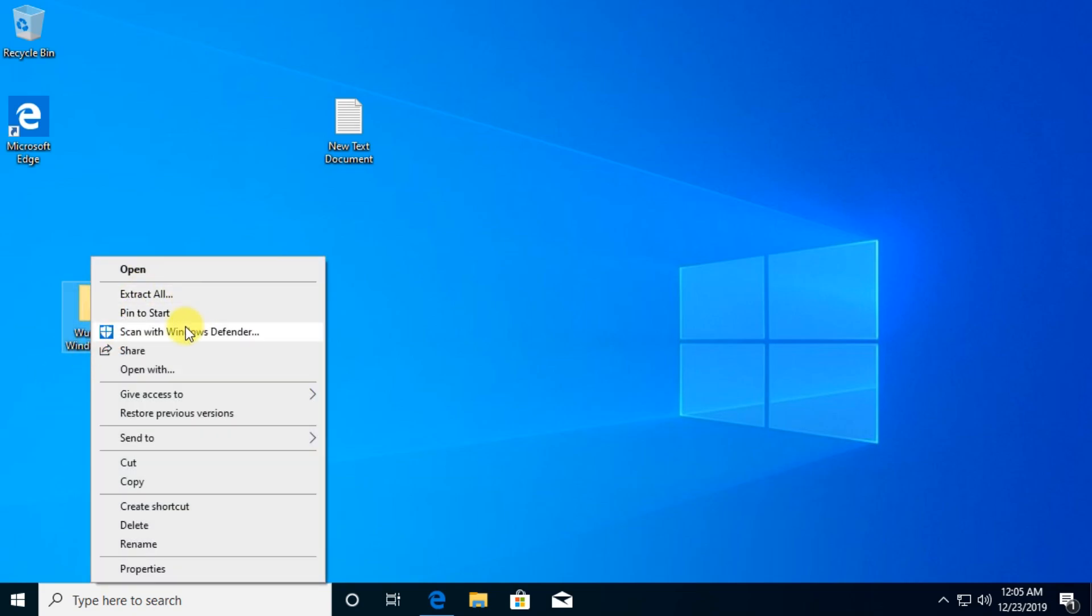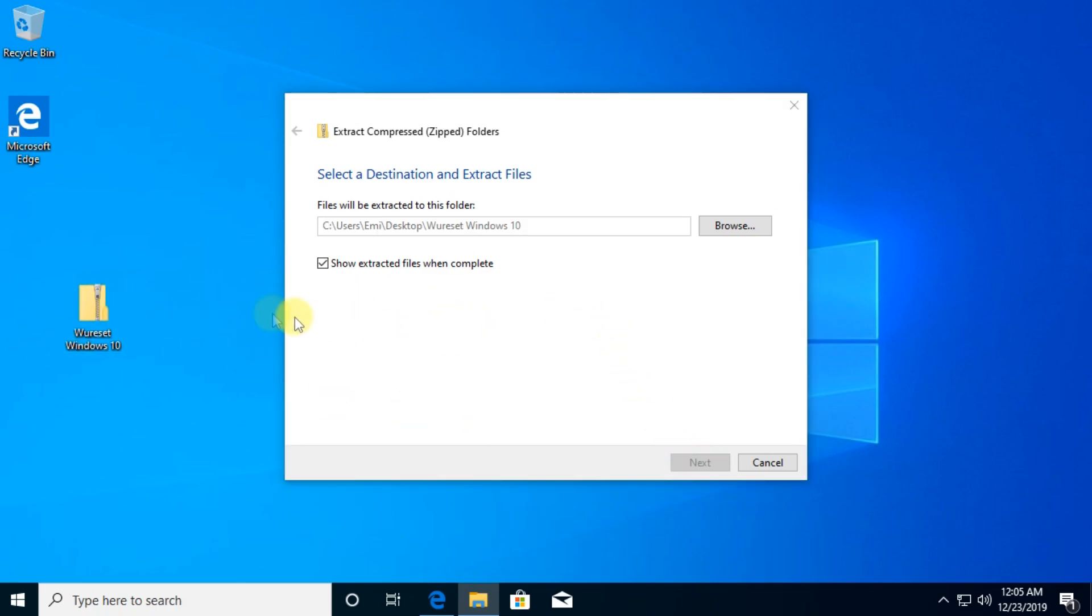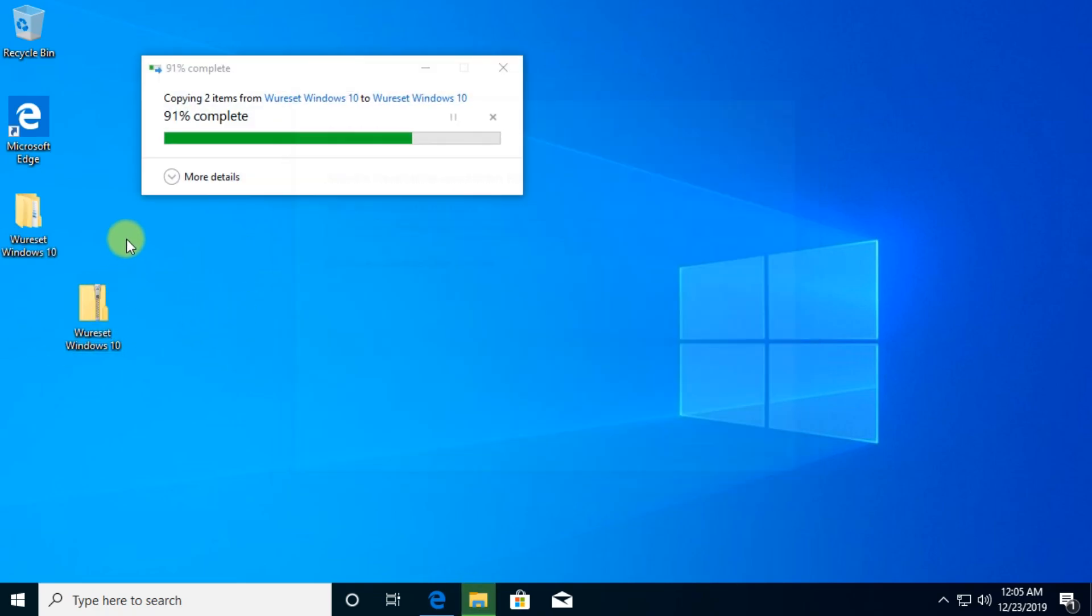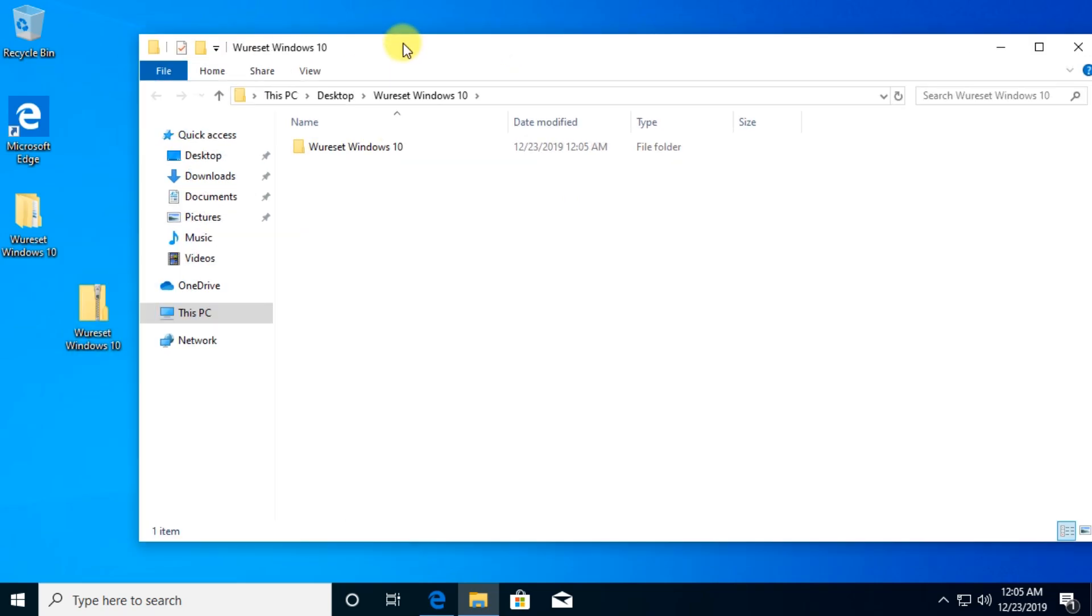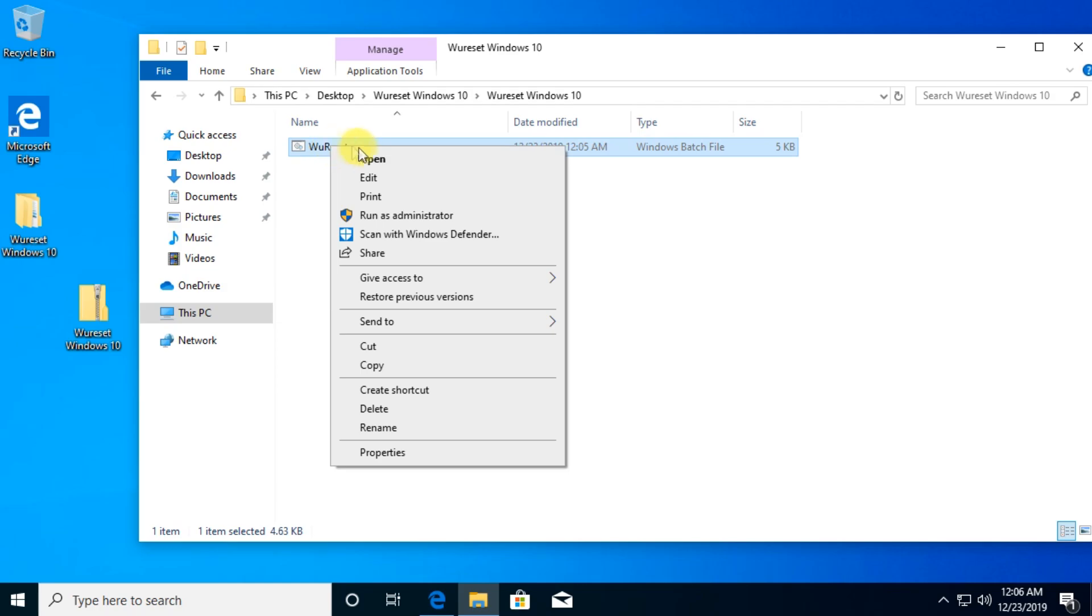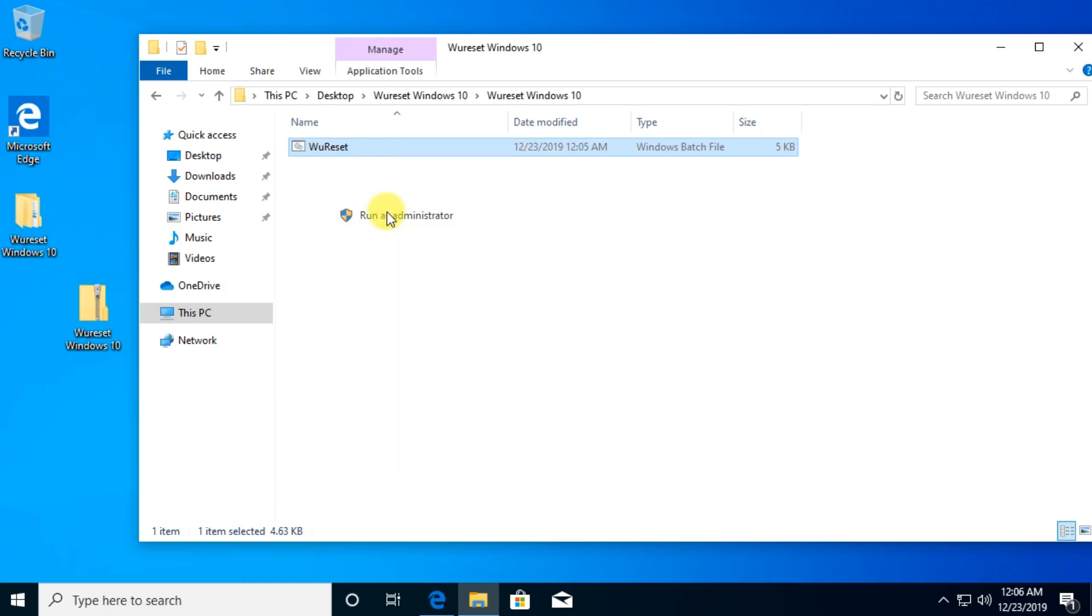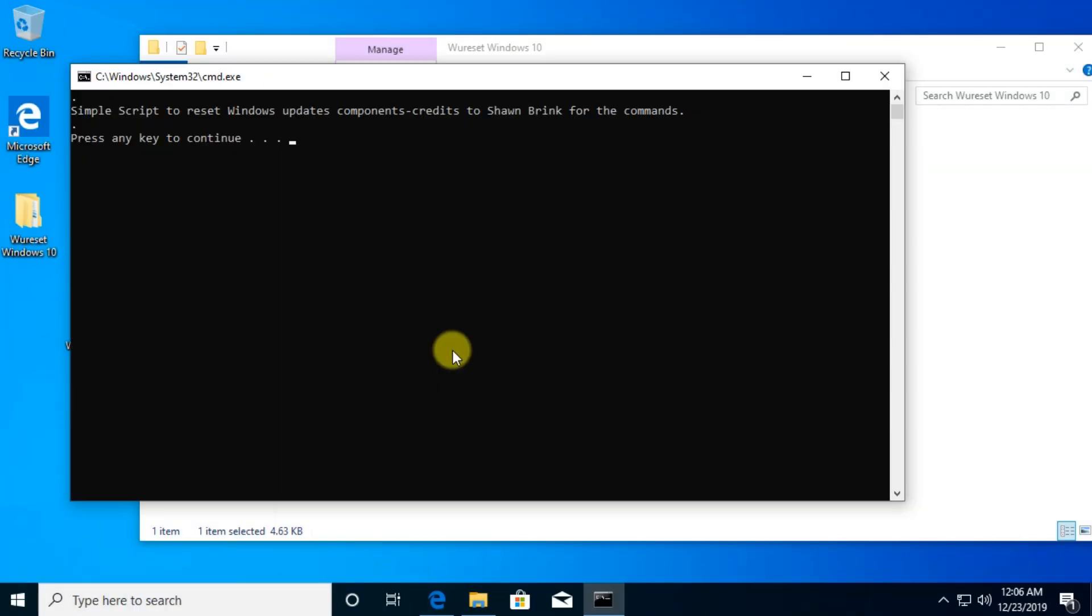Right-click on it and extract all. You don't need any third-party apps to extract it. You can use the official Windows 10 extract tool and you're going to have this folder. Double-click on this and you're going to have a bat file here. Right-click on it and run as administrator and click on yes.